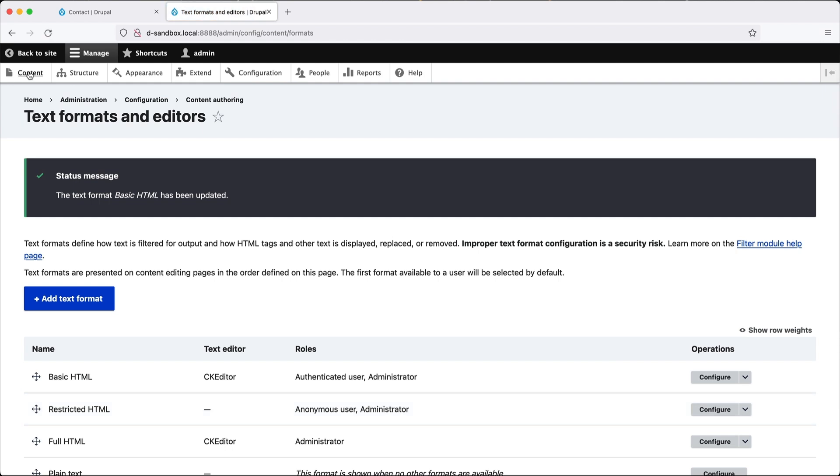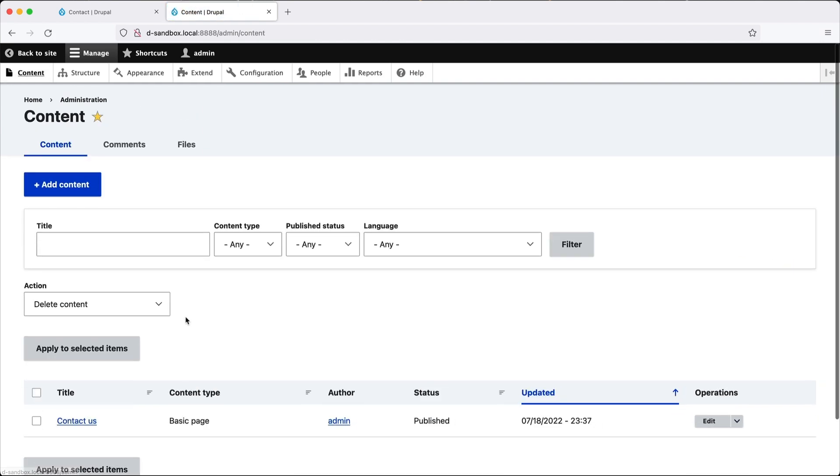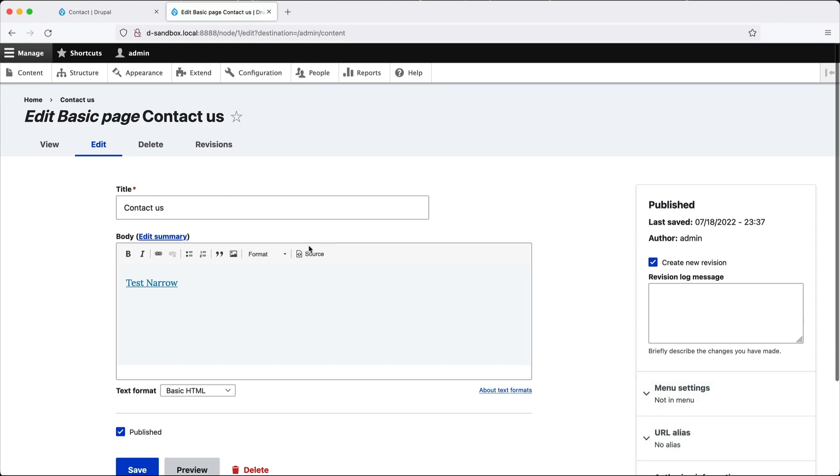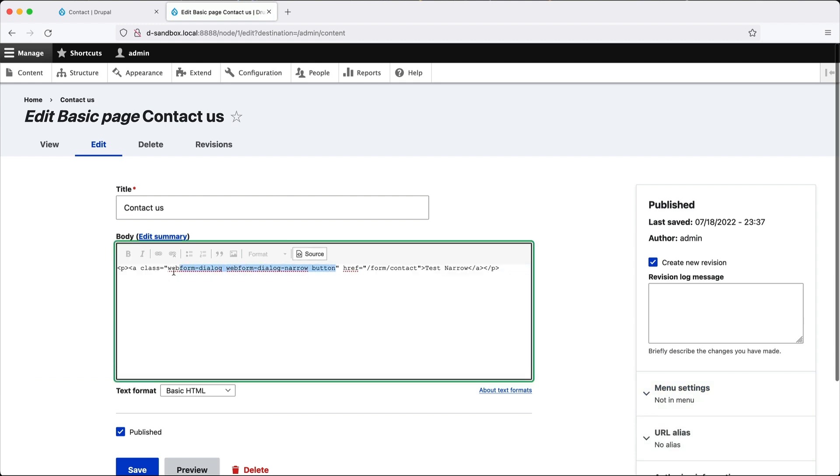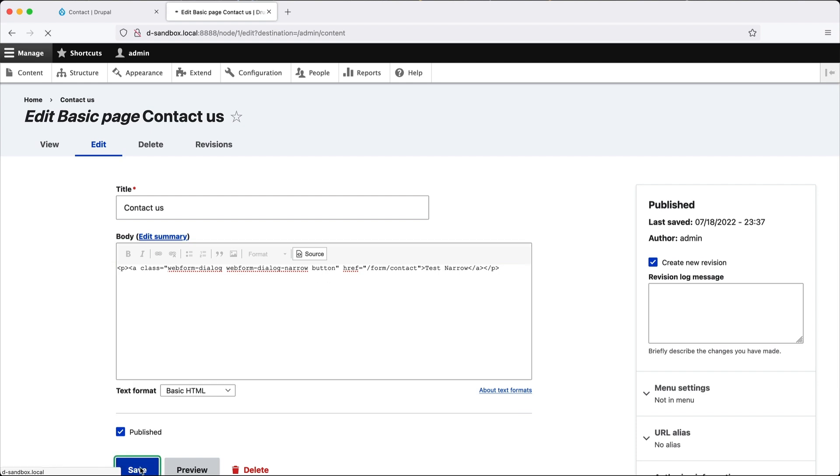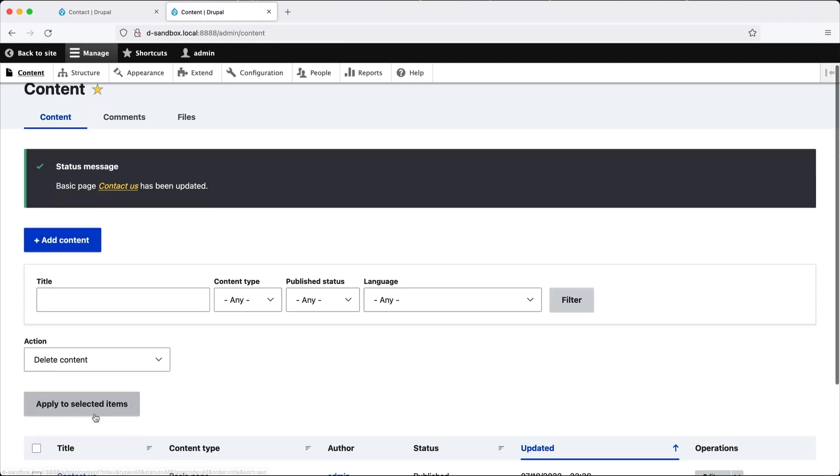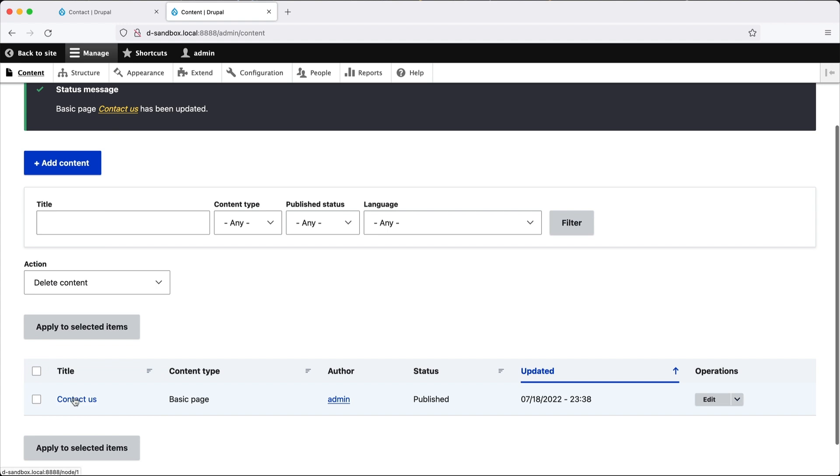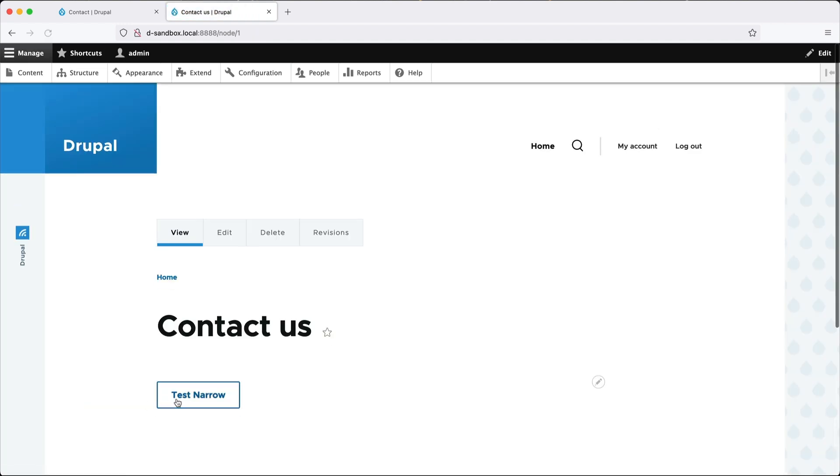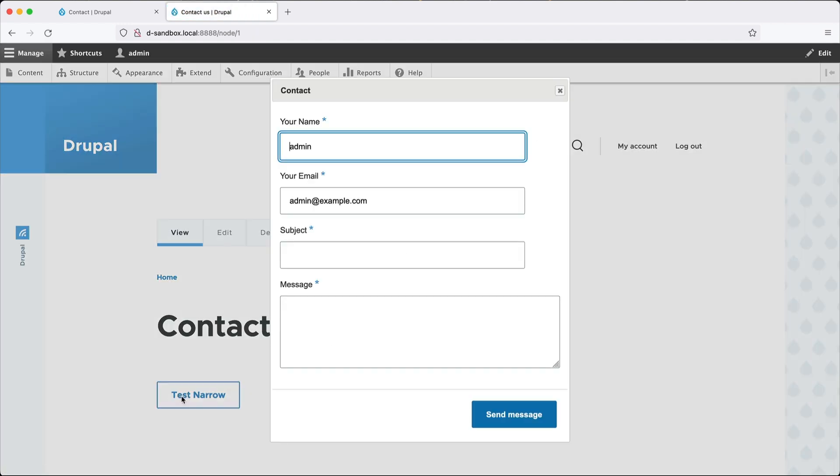So now if we go back to contact us. And let's paste in. Well, actually, you don't have to paste it in again. Here, the classes are back. And then if we click on save. And then go to contact us. Click on the button. We can now view the form in a dialog window.